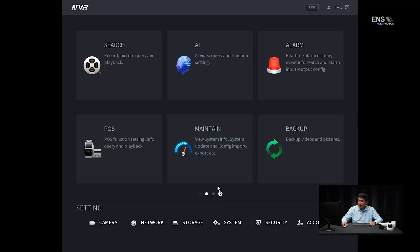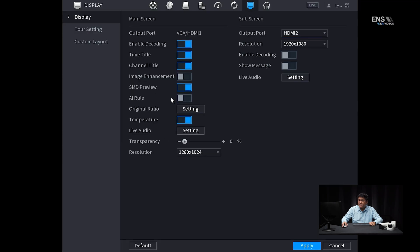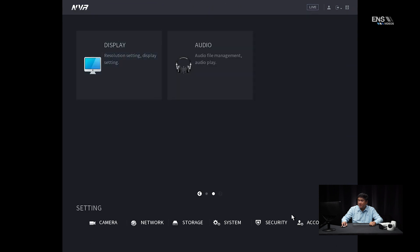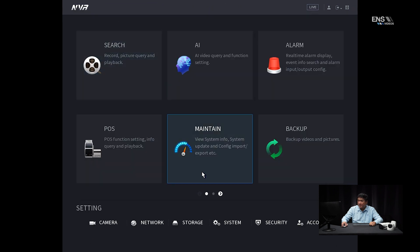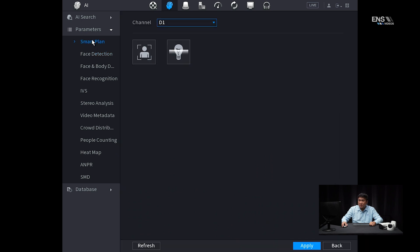Go to the main menu, then go to display. Under the AI rule, always make sure that's enabled so you can see if the AI is being triggered. Go ahead and click apply. Then go back and go under AI, then under parameters — the first thing you want to do is go to smart plan.